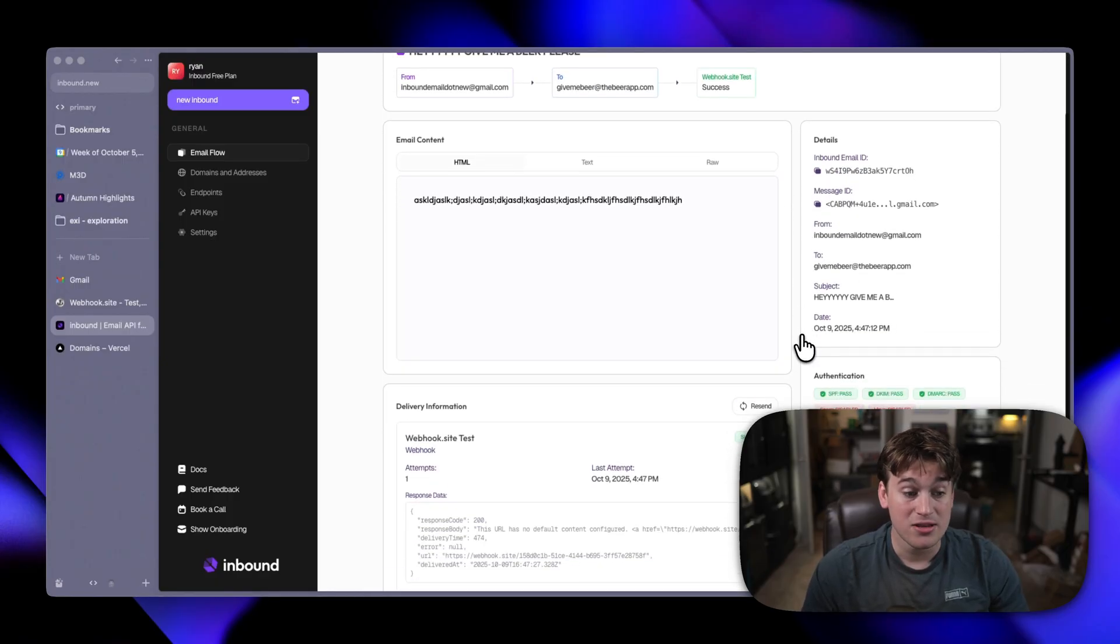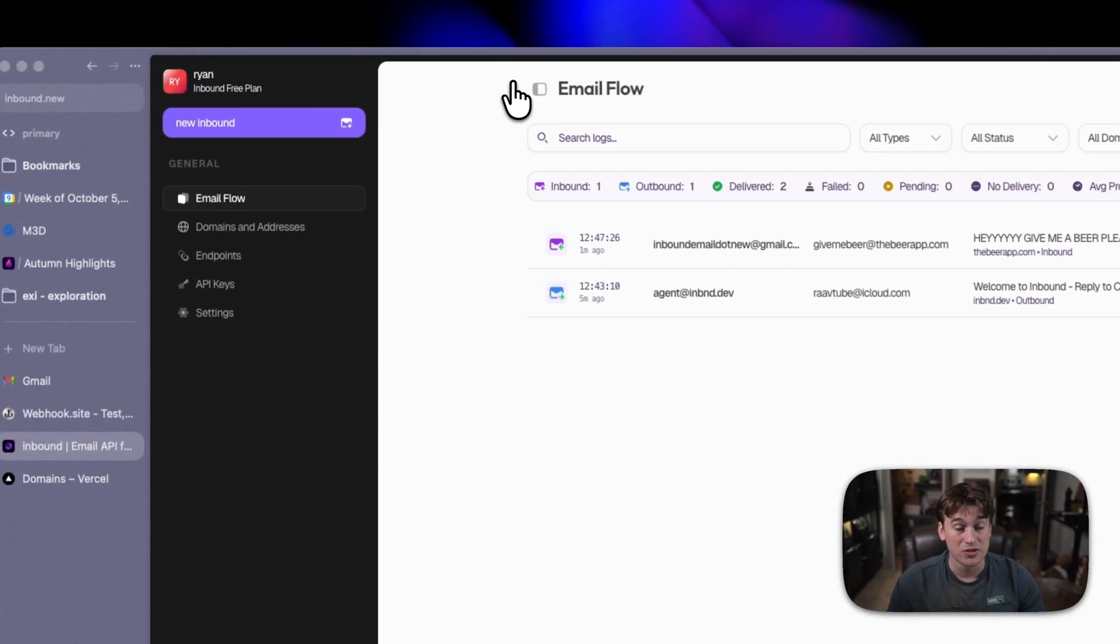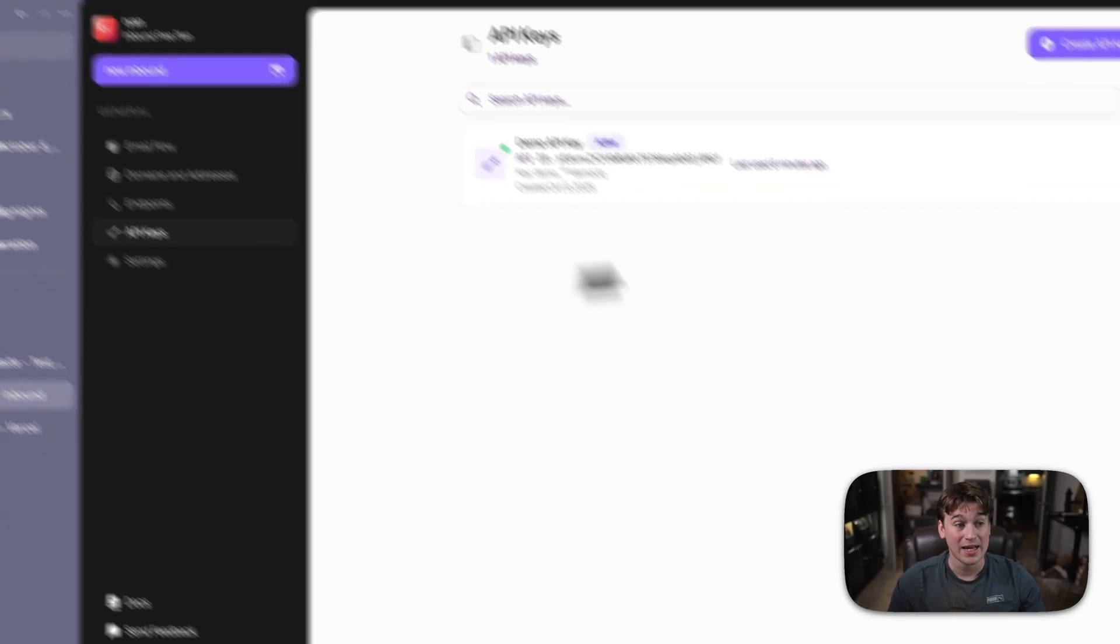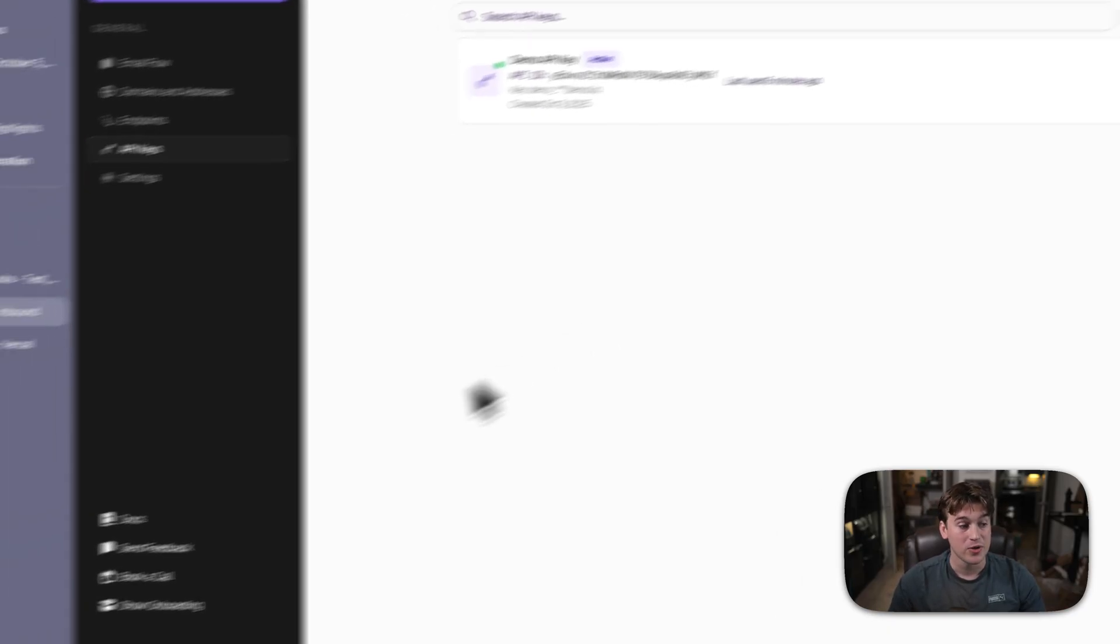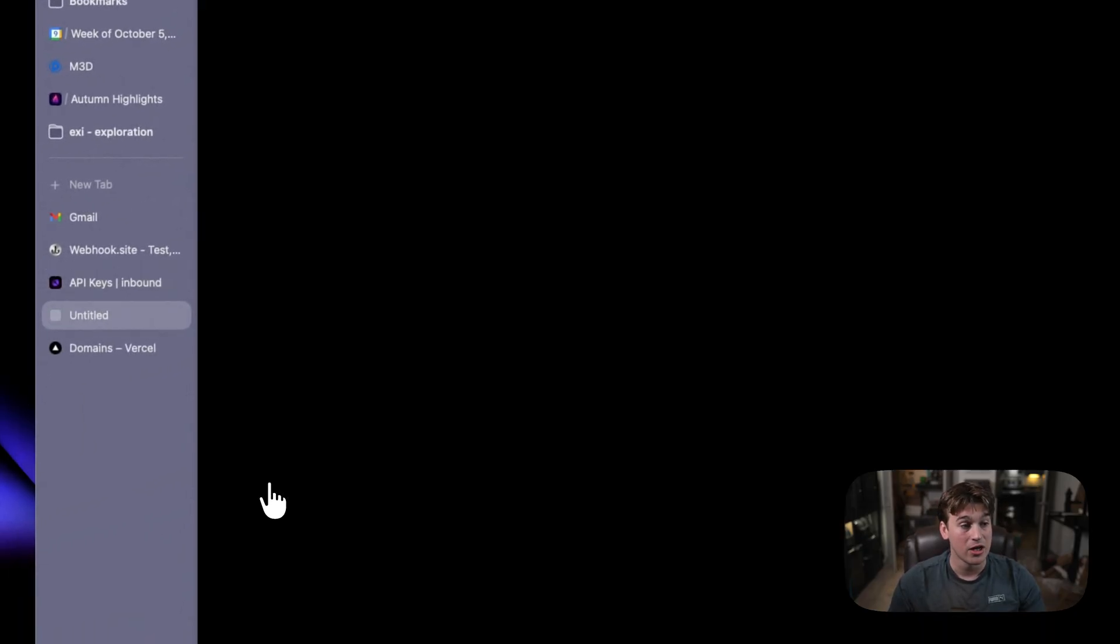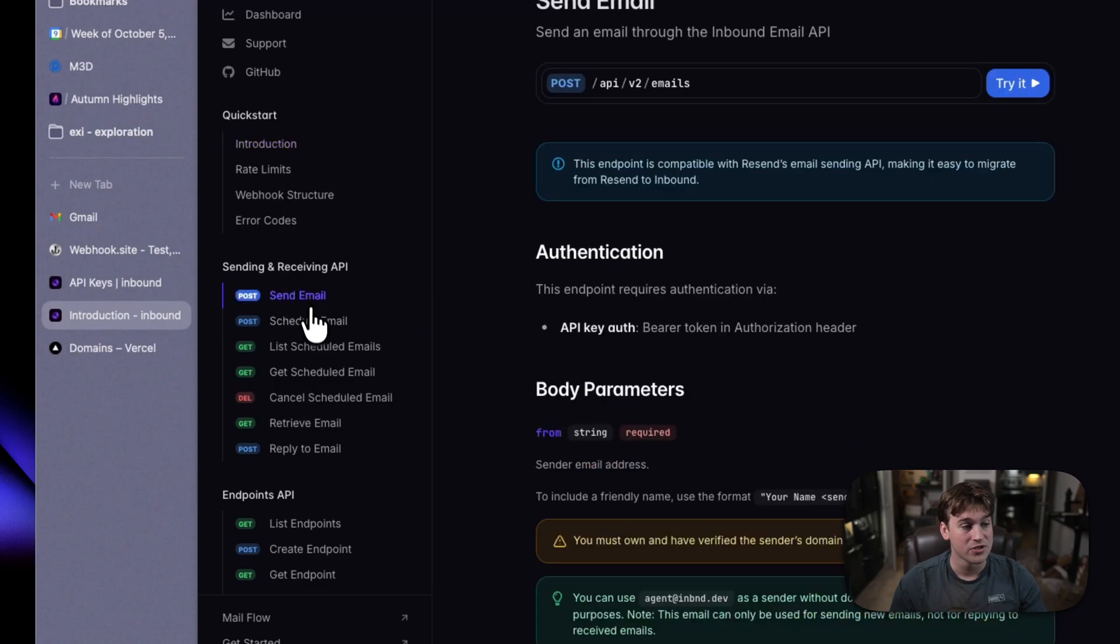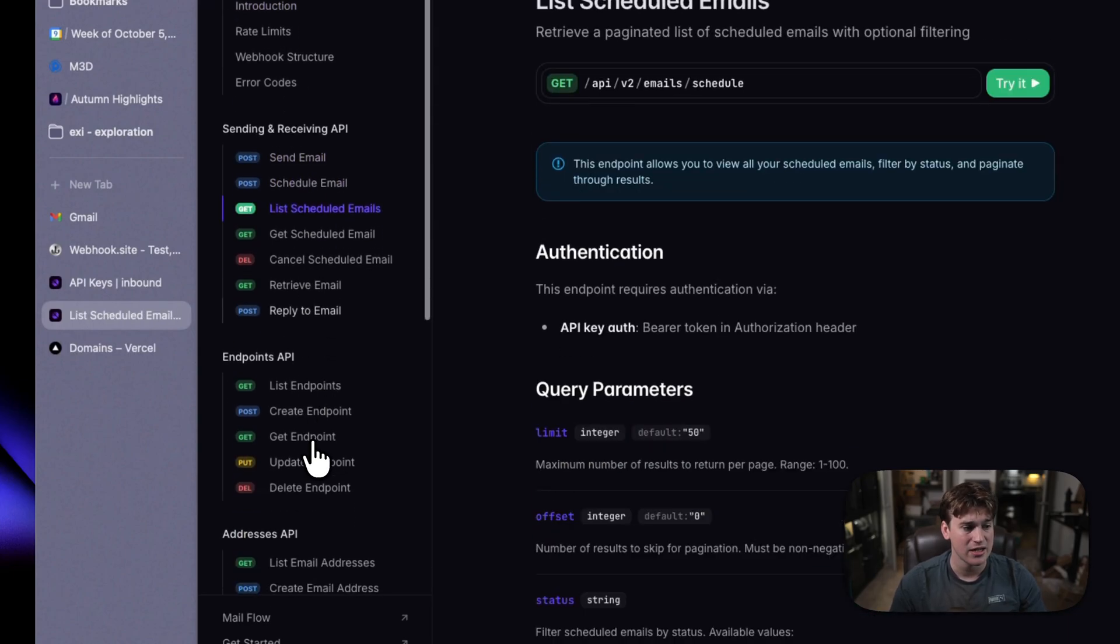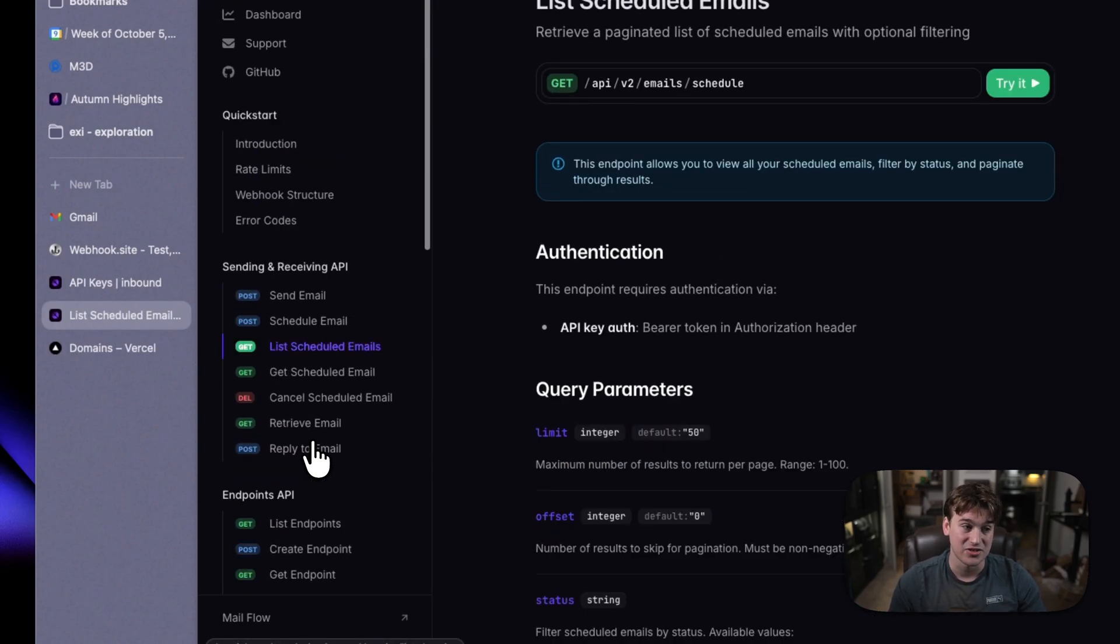But other than that, you are basically good to go to start sending and receiving with ease. You can create a new API key for user management from the API. And we also have a very nice doc site where you can explore all of the sending, receiving, scheduling, endpoints, and addresses APIs with ease.